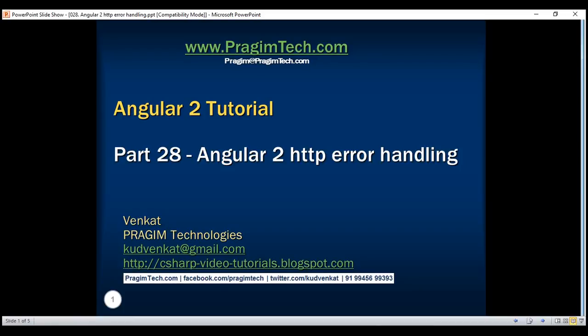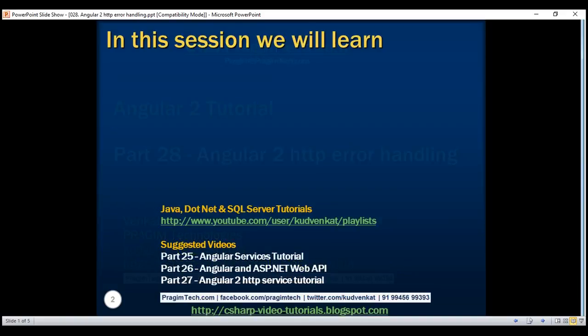This is part 28 of the Angular 2 tutorial. In this video, we'll discuss error handling in Angular. This is a continuation of part 27, so please watch part 27 before proceeding.